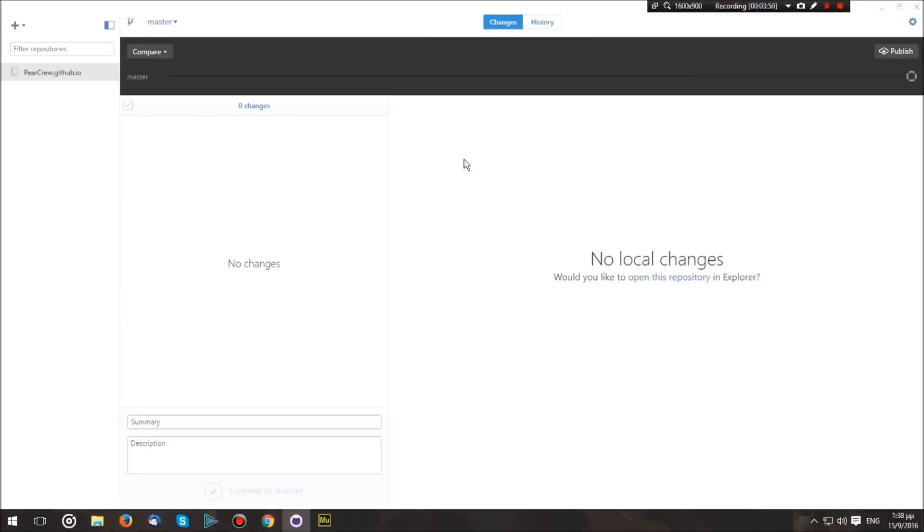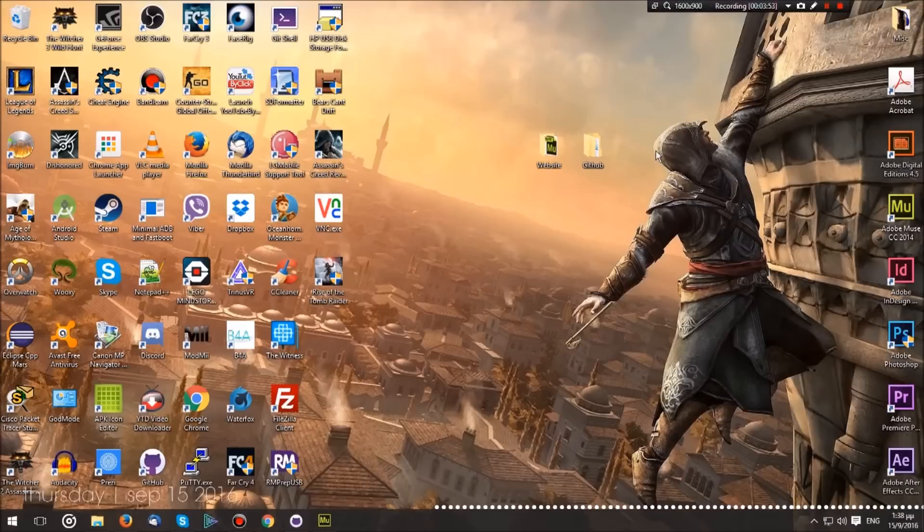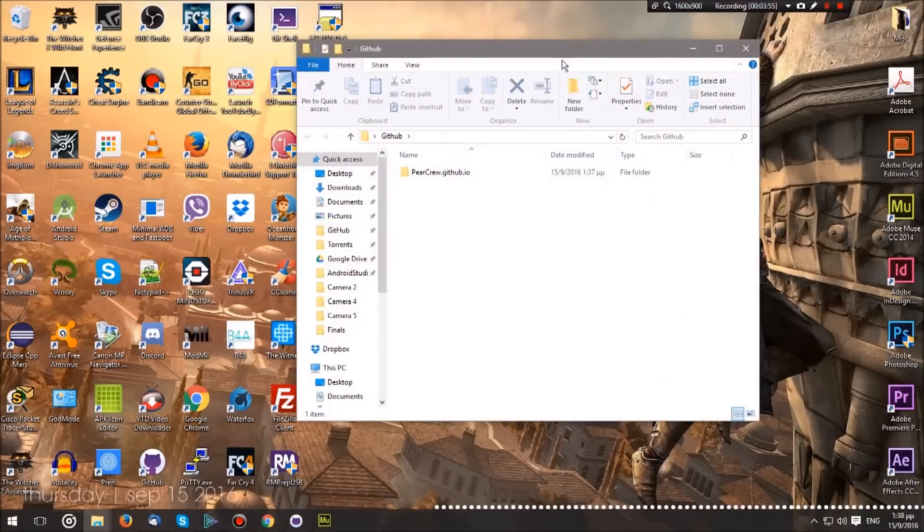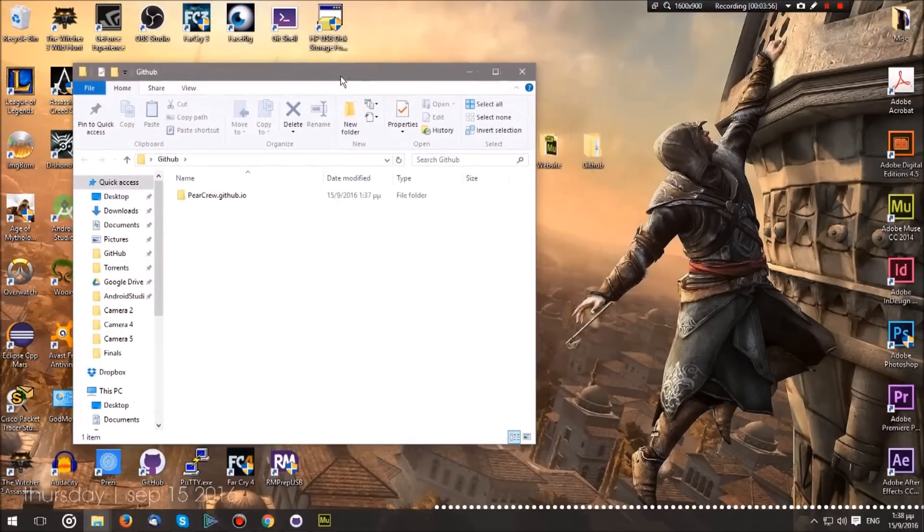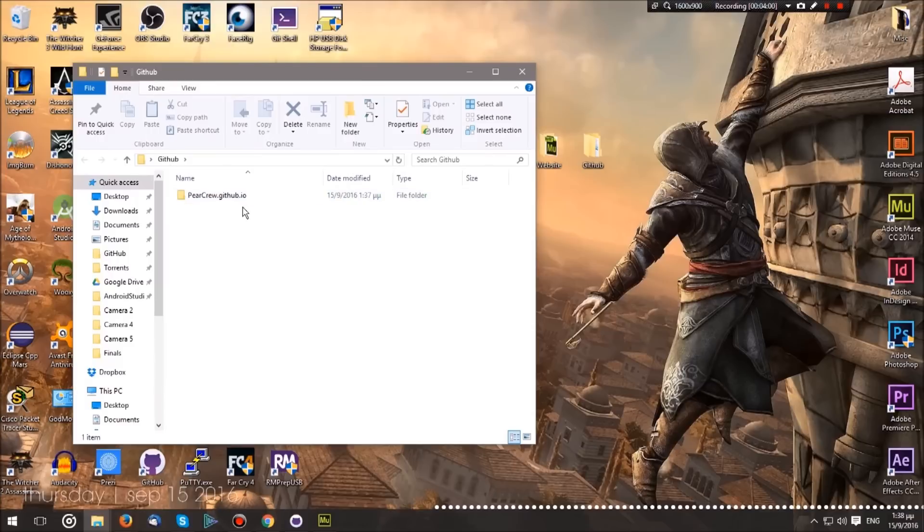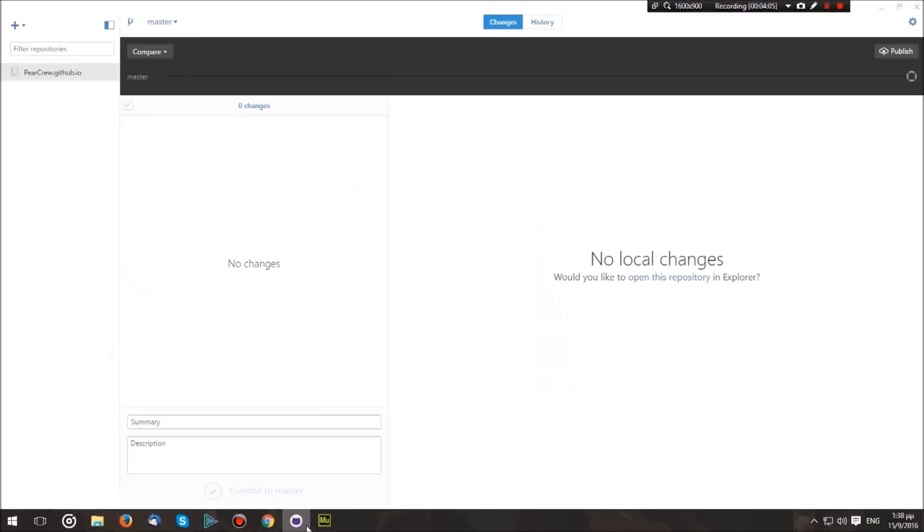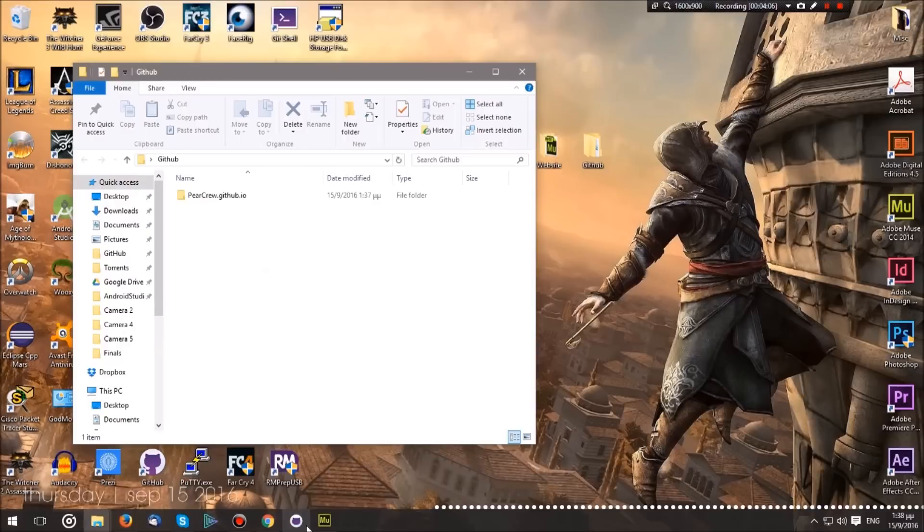Now that we have this, as you can see, we have no changes. Let's minimize the program for now. Now let's open up the GitHub folder that I created, and as you can see, there's a folder called pearcrew.github.io. This is our repository's folder. Anything we put here and sync through the program will be uploaded to GitHub.